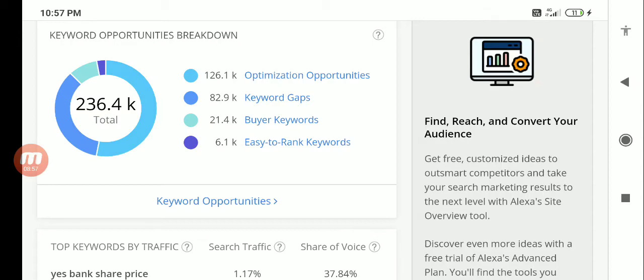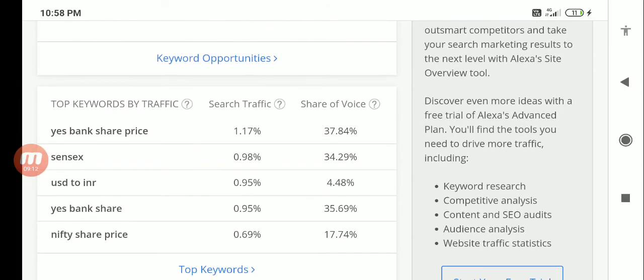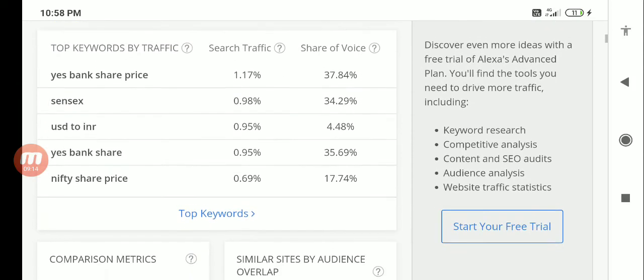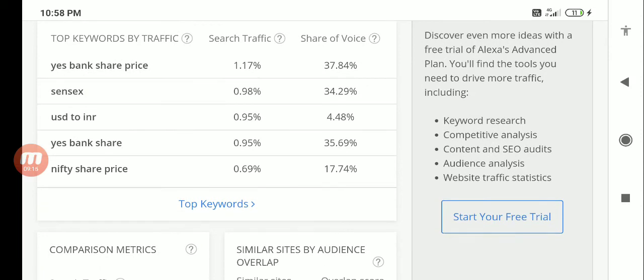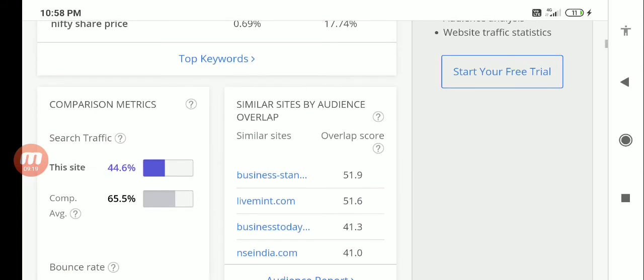You can see here the top traffic keywords. Because of the Yes Bank share price, the search traffic has actually increased. The volume of search is quite high. Sensex, USD to INR - these are a couple of things through which, these are the top keywords through which actually it is coming through Money Control.